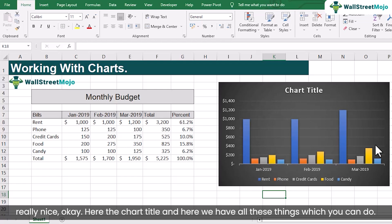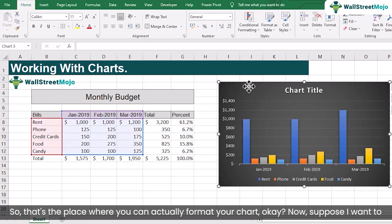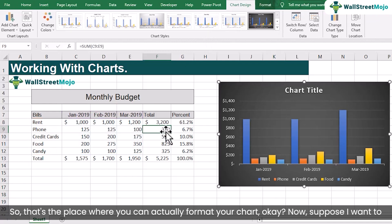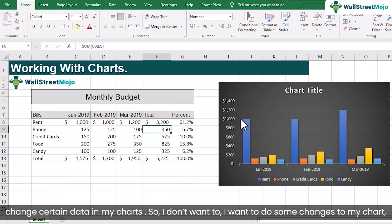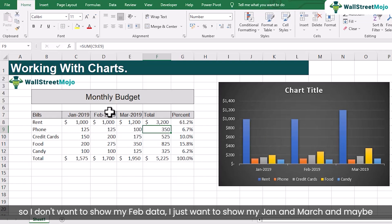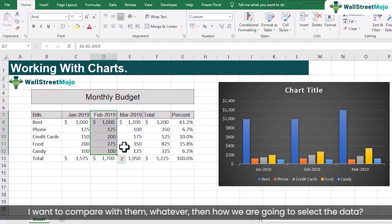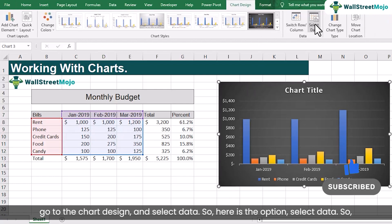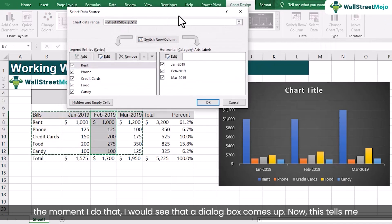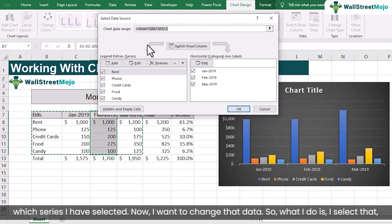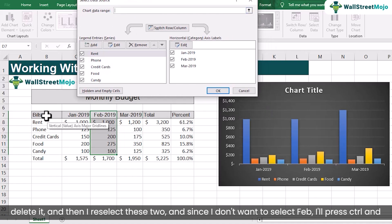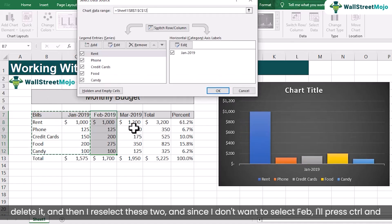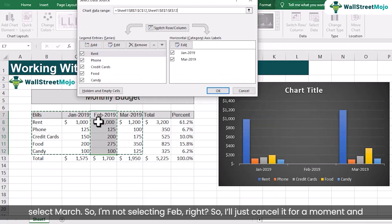You have the chart title and there are all these formatting things you can do. Now suppose I want to change certain data in my chart — I want to show only Jan and March and not Feb. In order to change the data selection, I need to select the chart, go to Chart Design, and click Select Data. A dialog box comes up showing which series I have selected. I delete the current selection, then reselect Jan, press Ctrl, and select March — leaving out Feb.